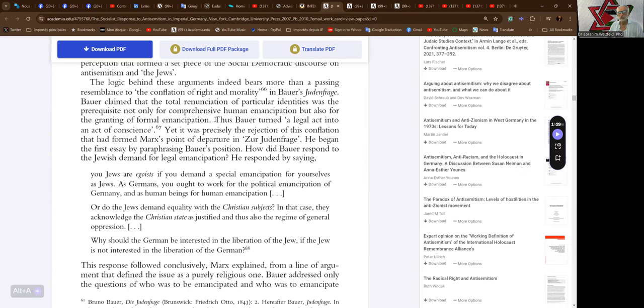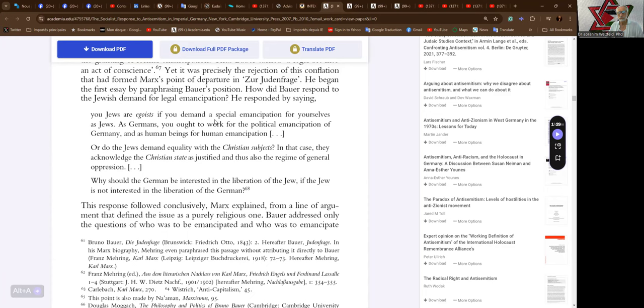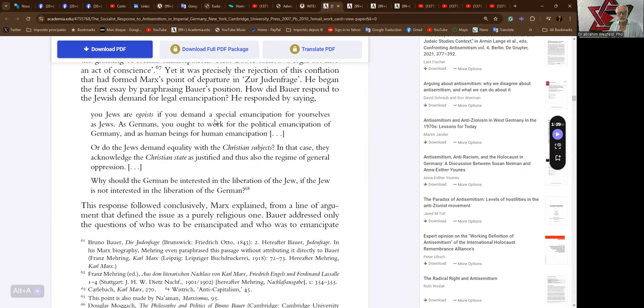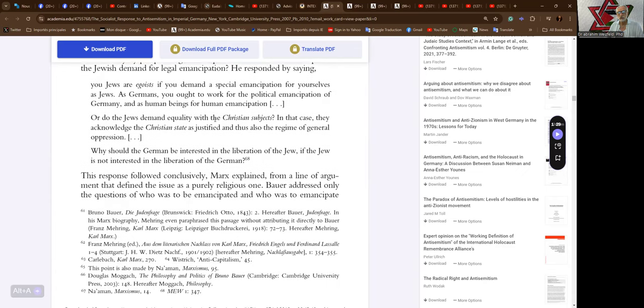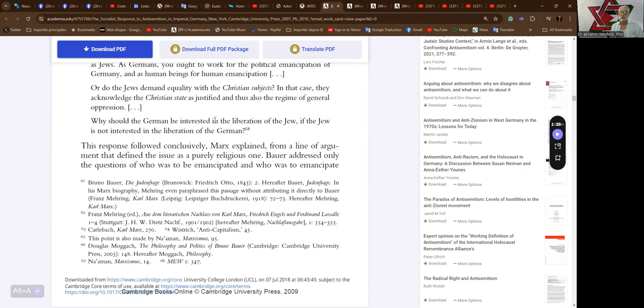Bauer responded by saying: You Jews are egoists if you demand a special emancipation for yourselves as Jews. As Germans, you ought to work for the political emancipation of Germany, and as human beings for human emancipation. Or do the Jews demand equality with the Christian subjects? In that case they acknowledge the Christian state as justified and thus also the regime of general oppression. Why should the German be interested in the liberation of the Jew if the Jew is not interested in the liberation of the German?